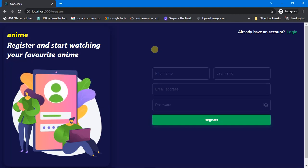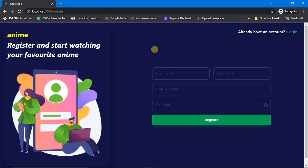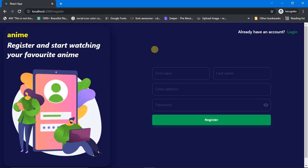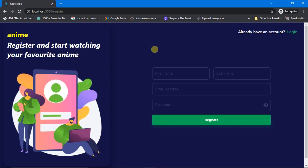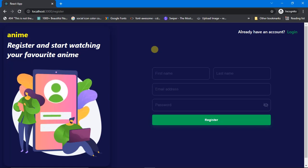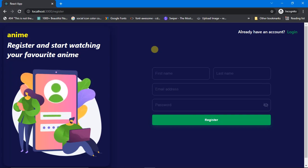Hi, this is Navani and welcome to my channel Navani Technical. In this video we are going to see the demo of yet another full stack project. In this playlist you will learn how to make a full stack MERN project which includes concepts like authentication — sign up and sign in — routing, handling APIs in React, creating your own custom API, Redux Toolkit for state management, Material UI, and a bunch of other things. Now let's see the demo of how this app looks.